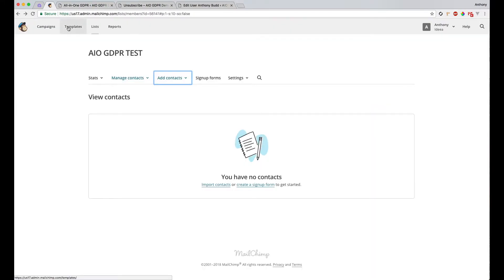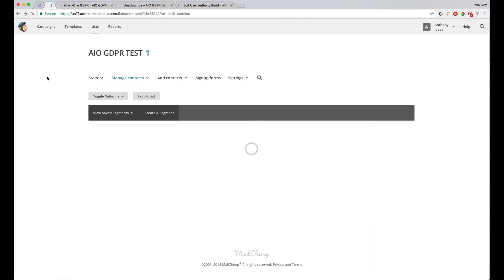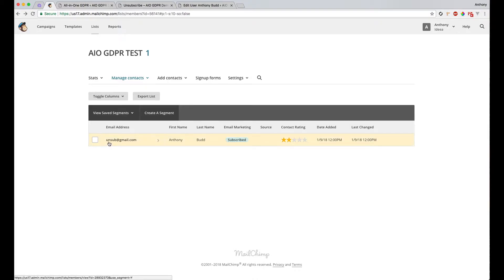And if we go to MailChimp and we just refresh that list, you can see we've got unsub@gmail.com in this MailChimp list.